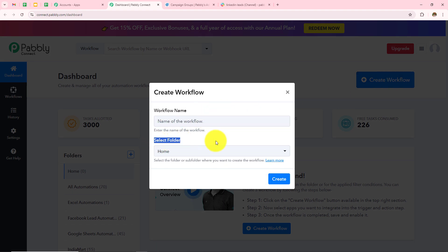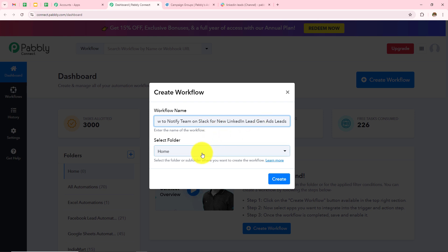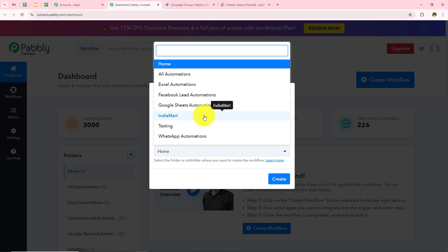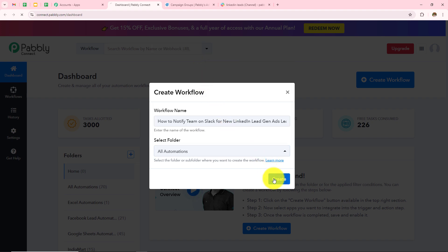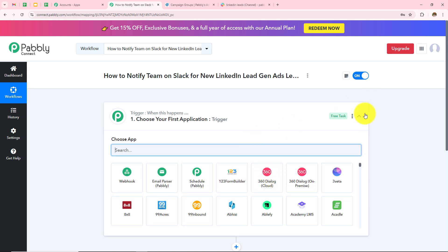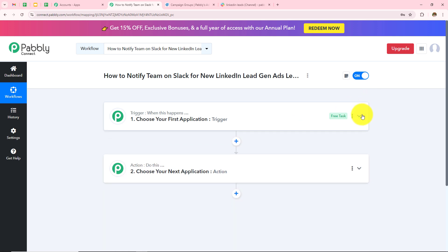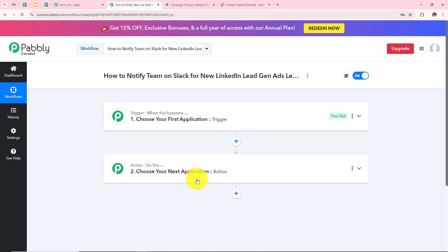I want to create a new workflow, so I'll click on create workflow. First I need to give the workflow a name and select the folder to save it in. I'll name this workflow: How to notify team on Slack for new LinkedIn lead gen ads leads. I'll select the All Automations folder and click create. Two boxes appear: trigger and action. Trigger says 'when this happens,' action says 'do this.' A trigger is an event that starts the workflow — there can be only one trigger but as many action applications as you want.